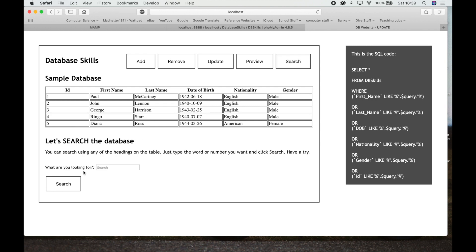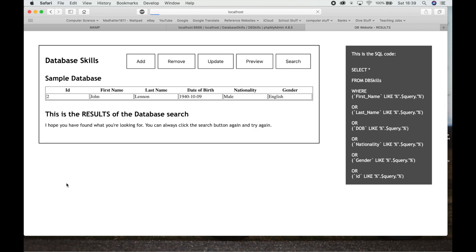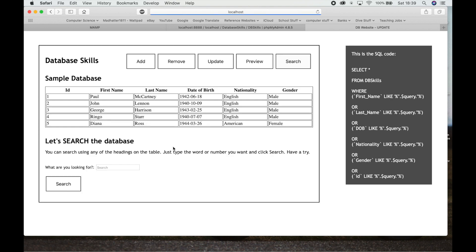So let's go and do a different search. This time let's do a search based on say just John. So we hit John, hit Search, nothing. Right, so we've just got one John, nothing else, that's it. So that's good. That's what we wanted to have.